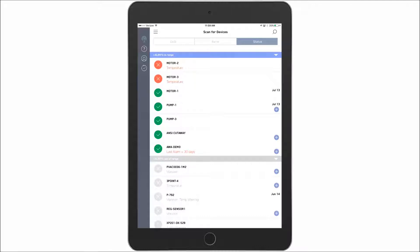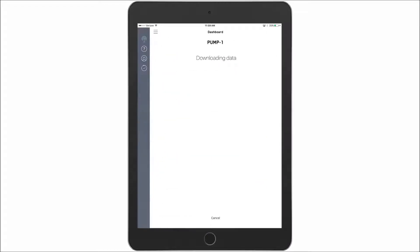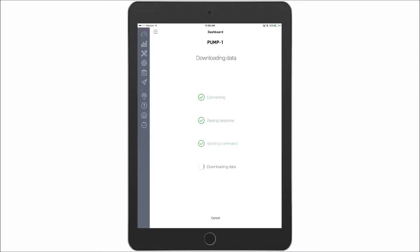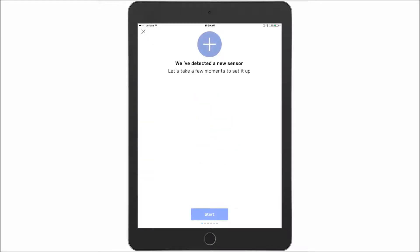So for this example I'm going to use pump number one. And when I select it from the scan screen, the app will connect to the device and pull out the existing parameters on the device. And you can see that this has detected a new sensor.